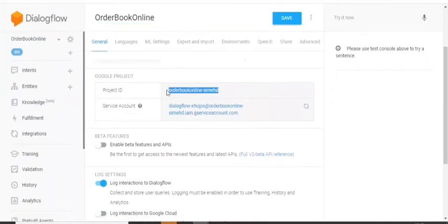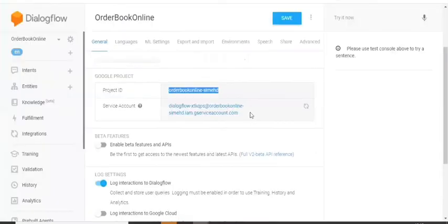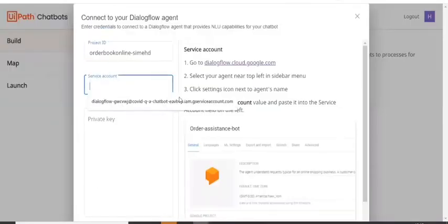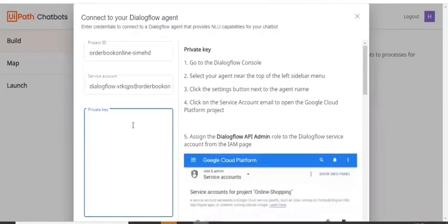Let's copy this and the service account, paste it here and that's done.